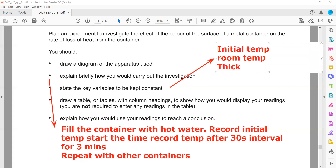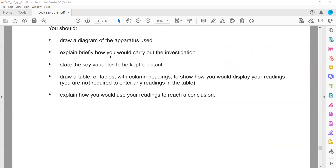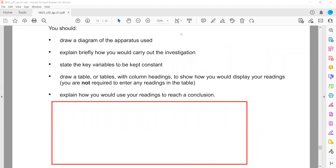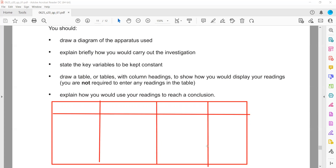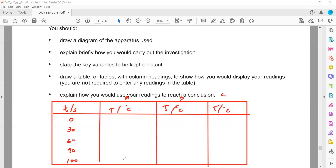The thickness of paint used on each container should also be the same. Now draw a table with column headings: time (in seconds), and temperature for container A, container B, and container C — where one is dull dark, another is shiny smooth, and so on. The time column runs from zero to 180 seconds since we are measuring temperature every 30 seconds.